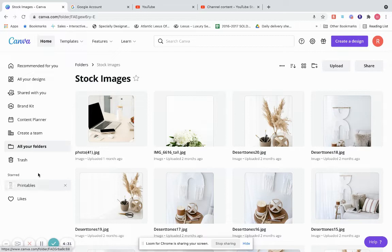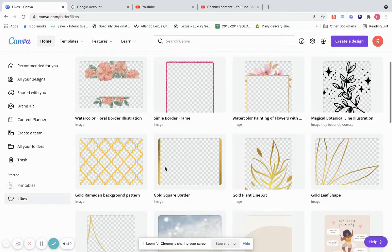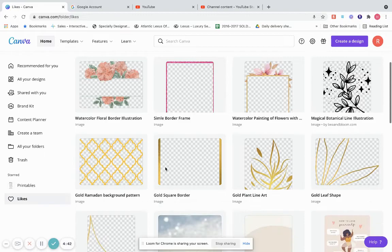This is your Trash — if you threw anything out, it would go here. And this is your Starred folder. This is all of your Likes — if you like something in Canva, you just click the like and it all saves here.